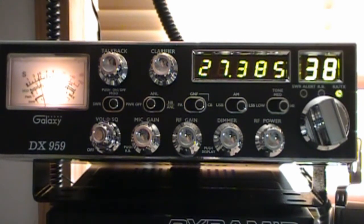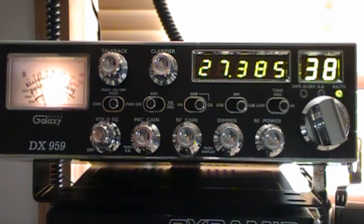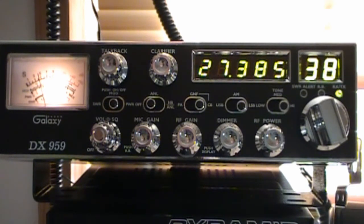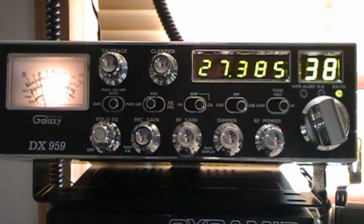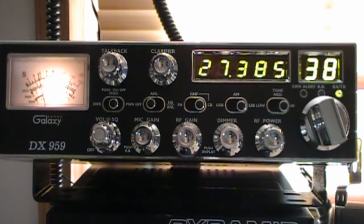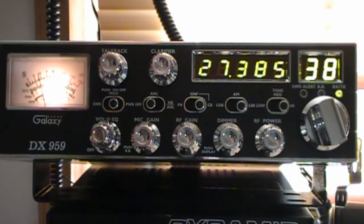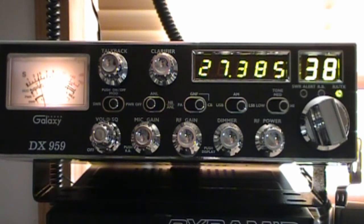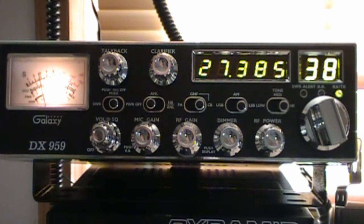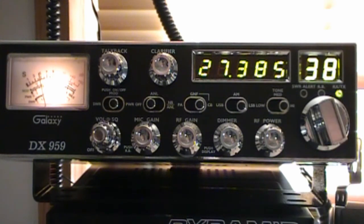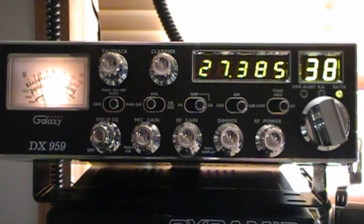Galaxy DX 959, thank you very much for watching. I think I'm going to do a couple of guitar videos next. I want to show you a couple things. So have a good weekend and thank you very much for watching. This is Ray, I'll talk to you later.